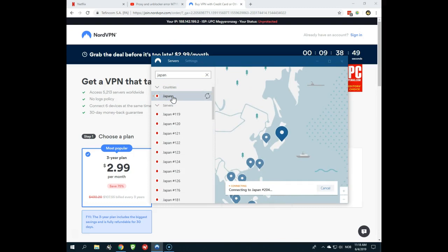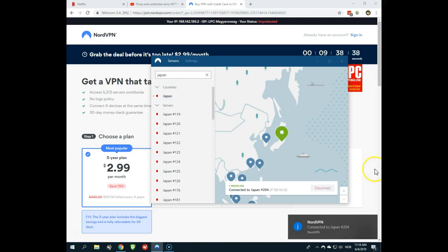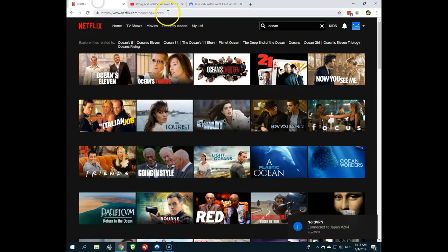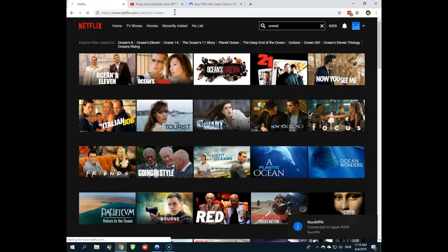This will give you a Japanese IP address. And the thing is, Ocean's 8 is on Netflix in Japan. That is the Netflix region if you want to watch Ocean's 8. So now I'm connected to Japan. I have a Japanese IP address. Now what I'll do is I'll go back here and I'll just reload this page.